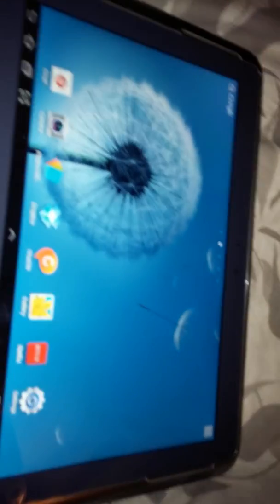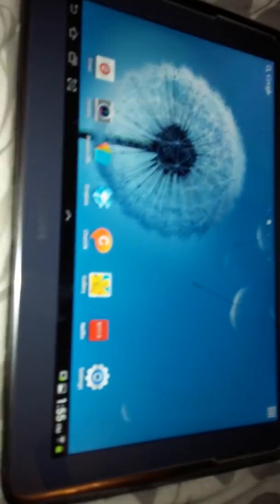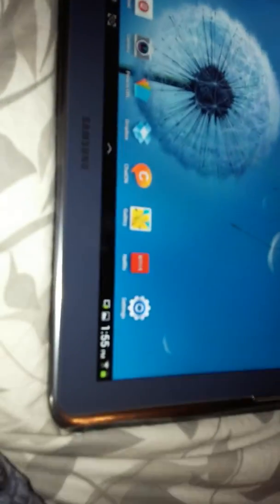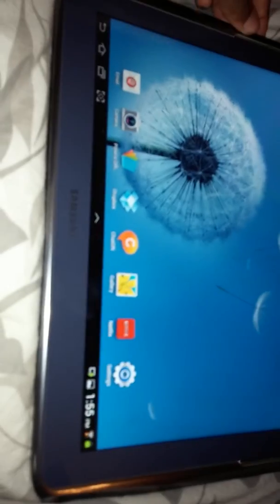Don't forget to comment, rate, and subscribe, and tell me what you think about this tablet. Oh, I have to put my... Peace out.